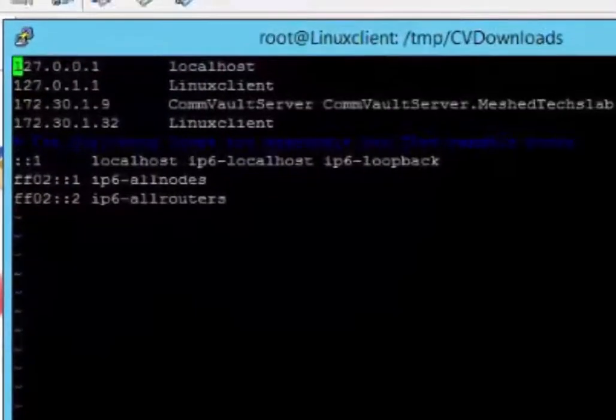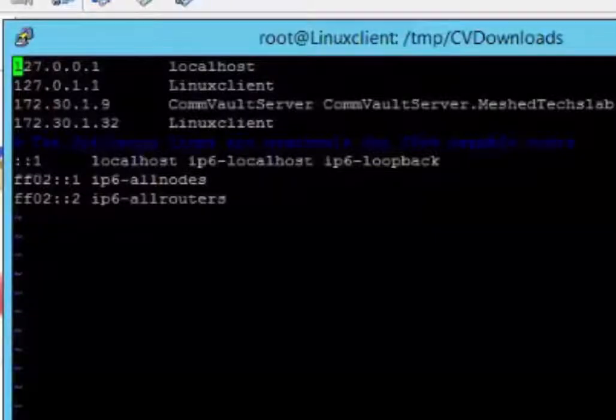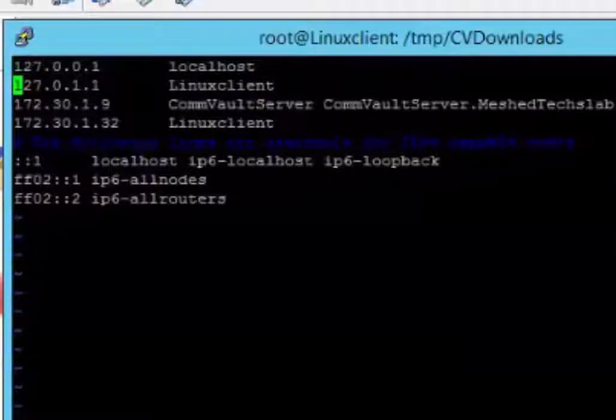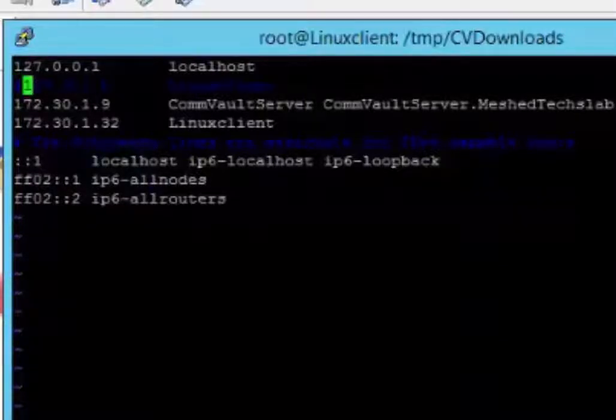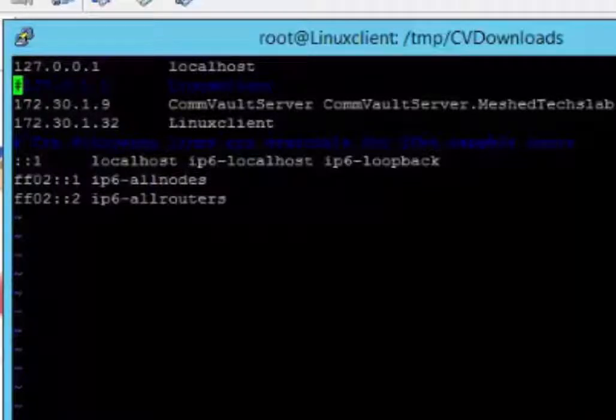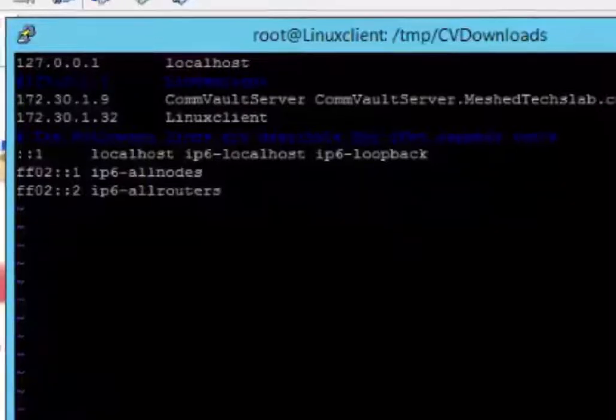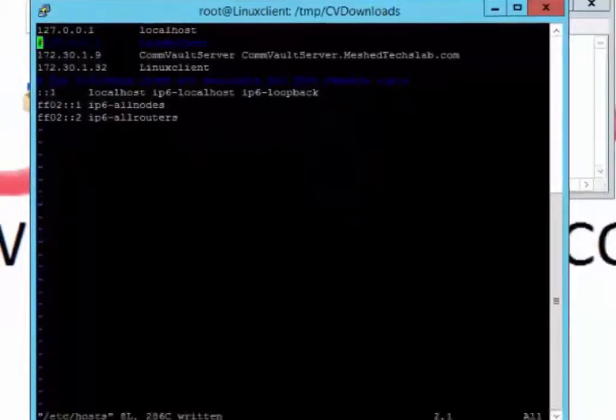That's what they're talking about right here. So escape, then insert. And we're going to type, we're just to, we're going to comment this guy. So we're going to do hash. Yep. So that's commented out. We'll go escape, then shift, colon, and W. Let's continue with the installation.